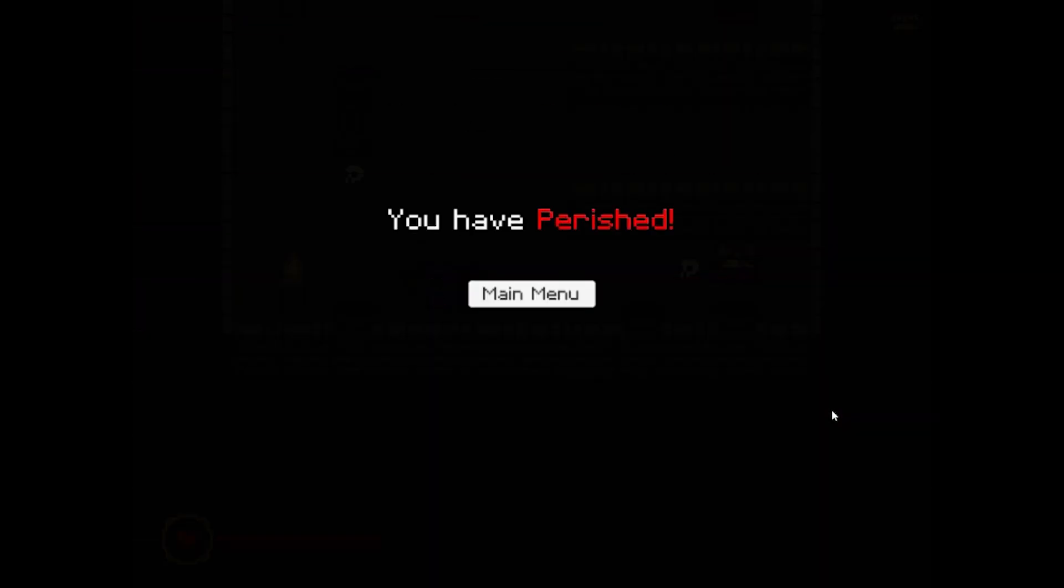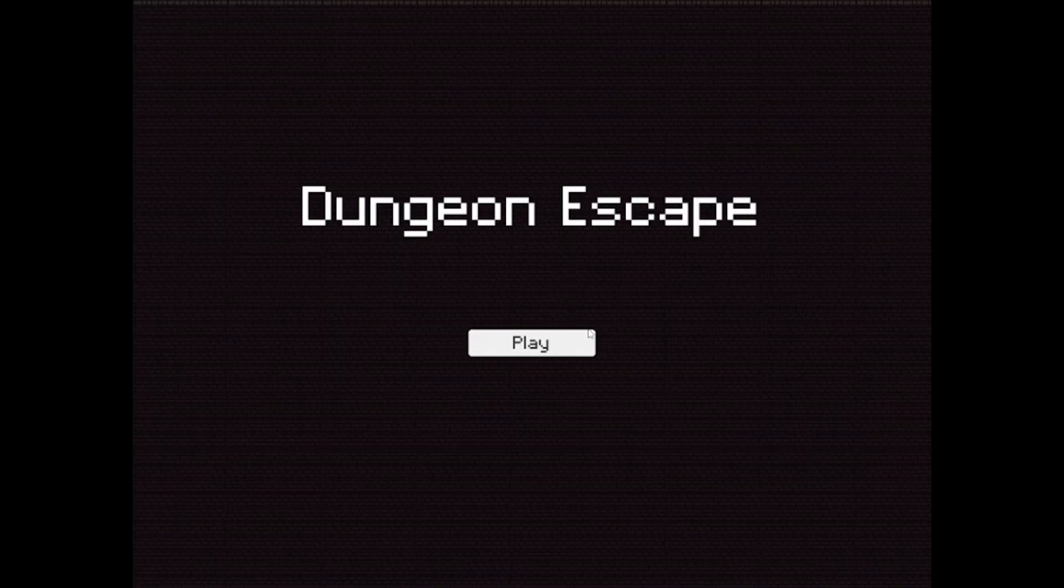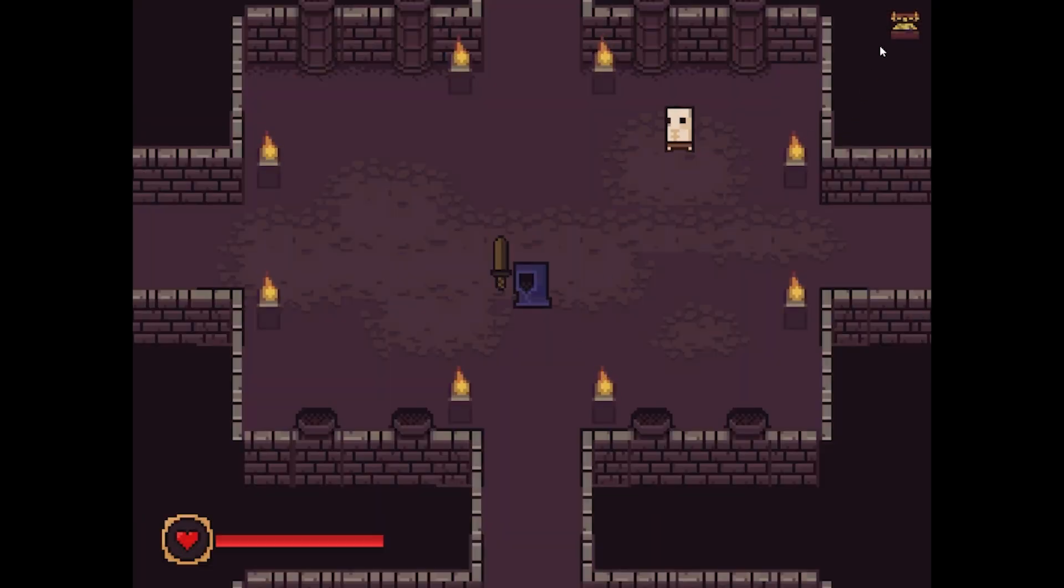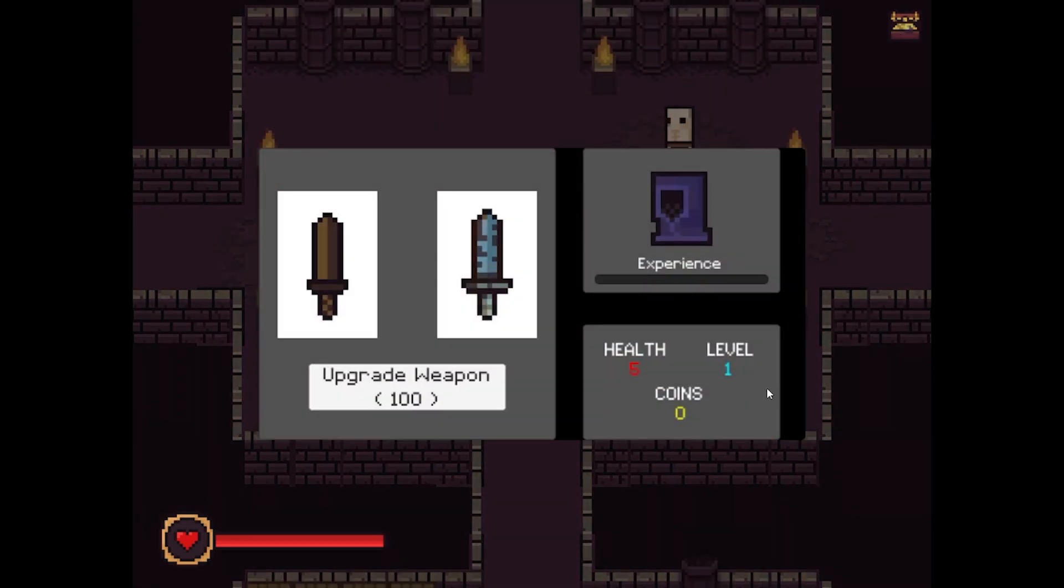This is the player dead screen. Now we are only presented with one possible choice, head back to the main menu and if you wish play the game again from scratch. As you can see we have 0 coins and are level 1.